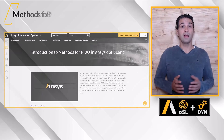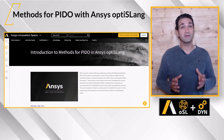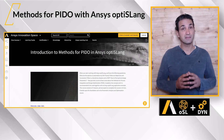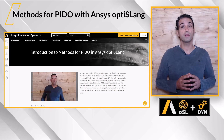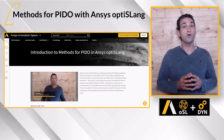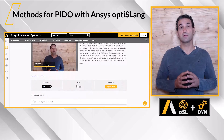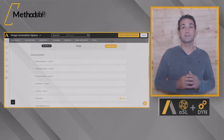If you want more, I recommend taking the course Methods for Process Integration and Design Optimization, where you will learn more about the concept, necessary steps, and benefits.